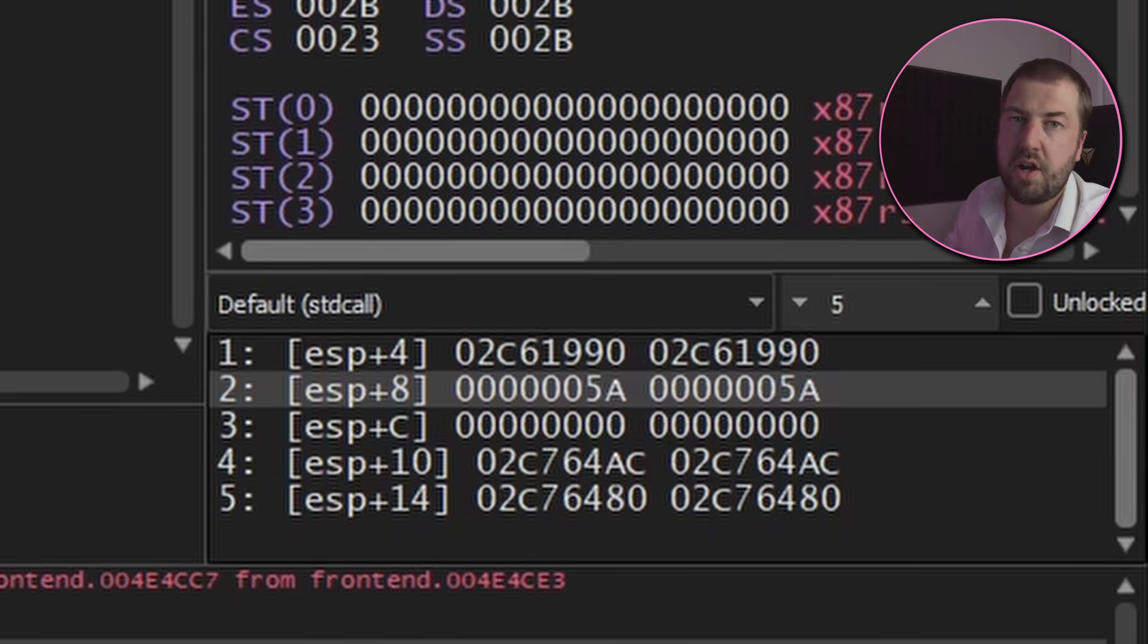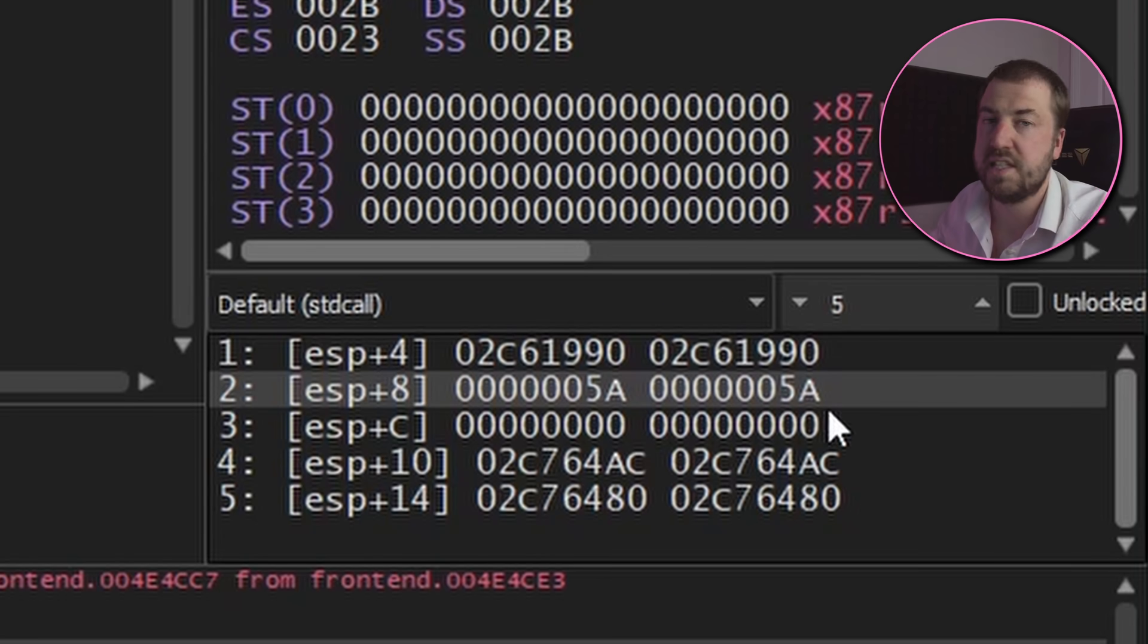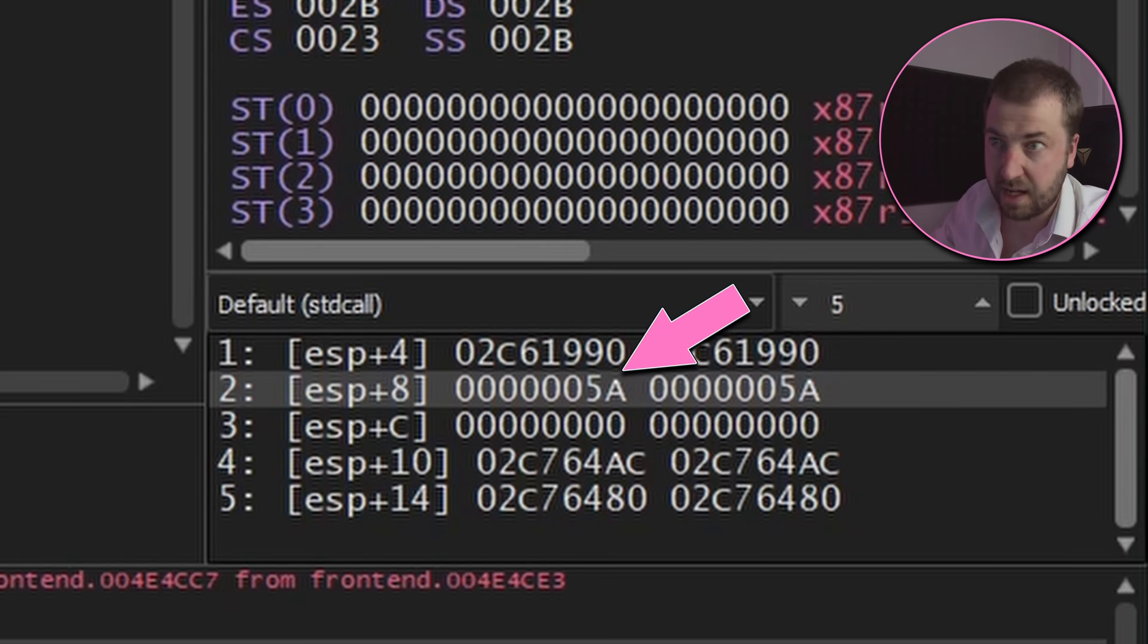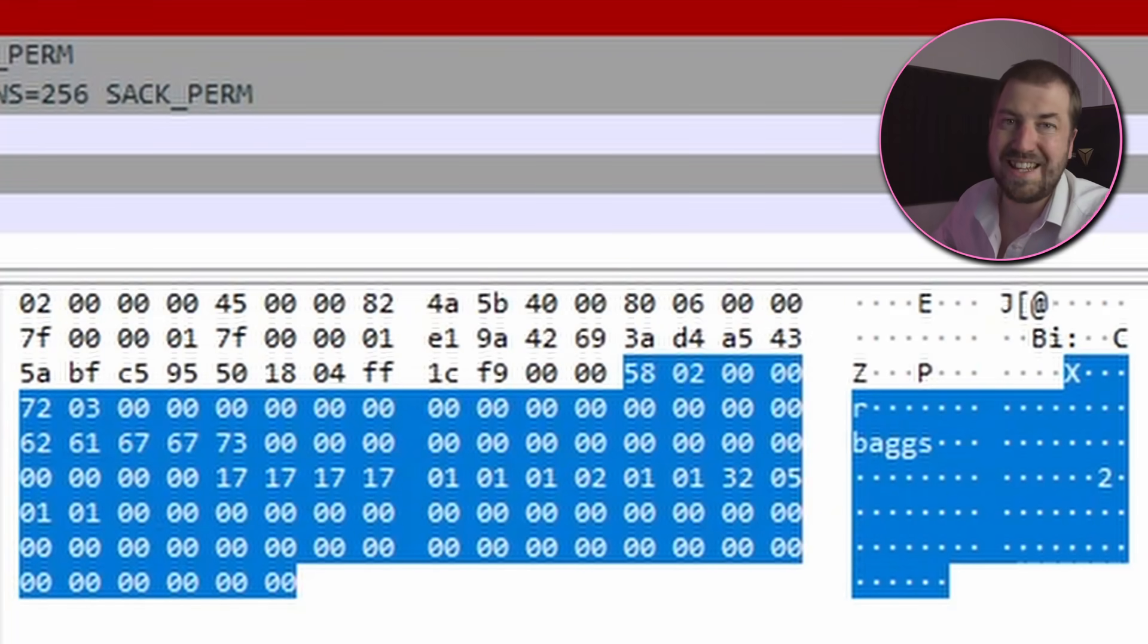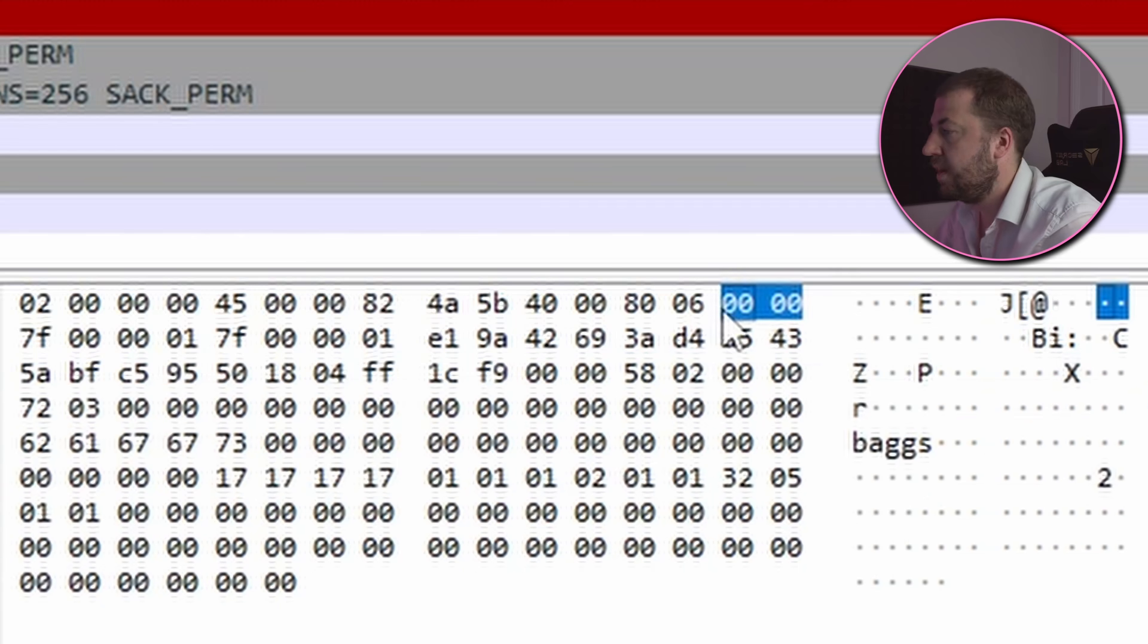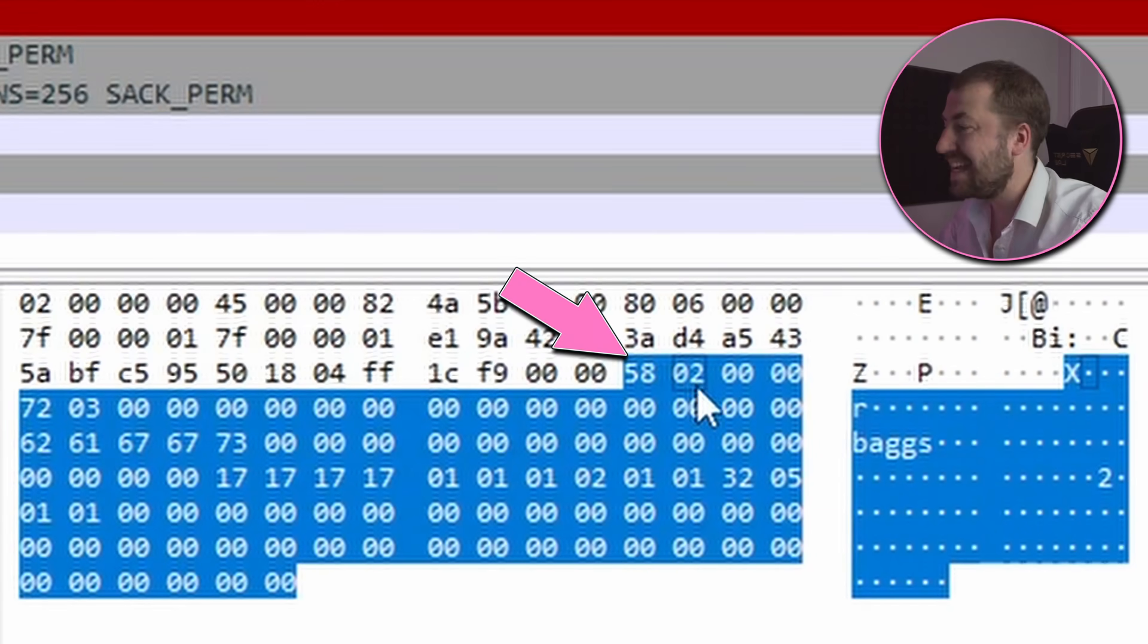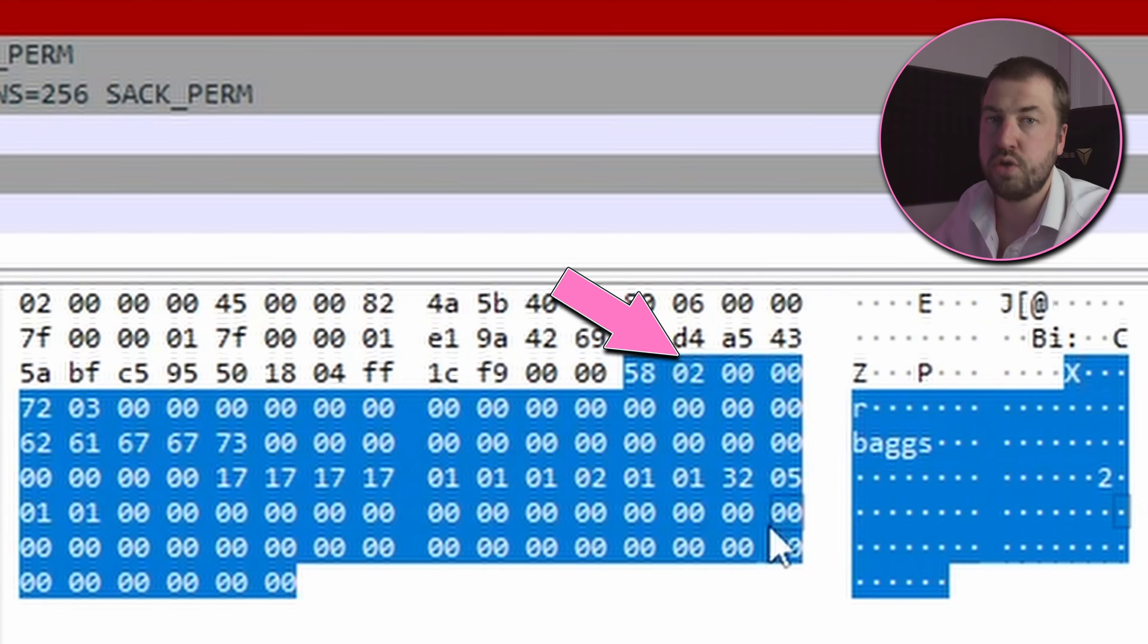So looking at the arguments to the send function we can see that the number of bytes being sent is 0x5a. So what's interesting is that the first two bytes of the packet are 0x5a and then 0x2.